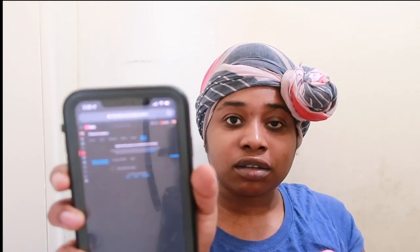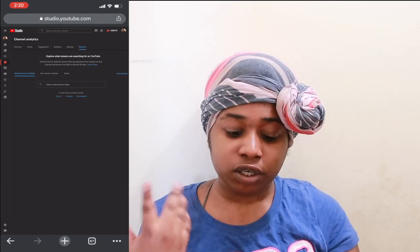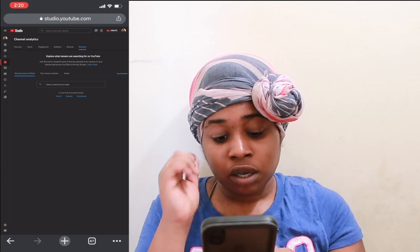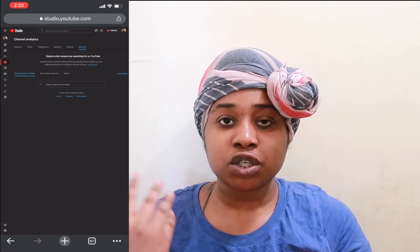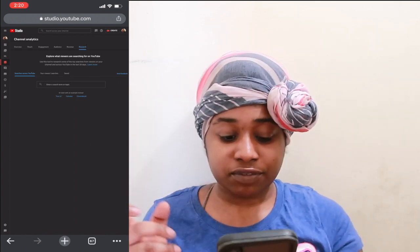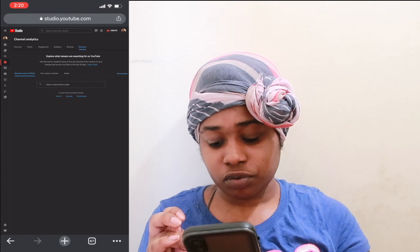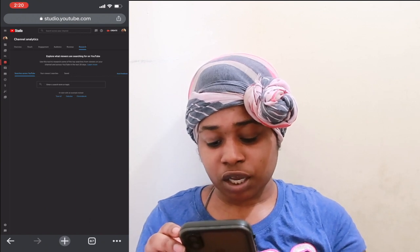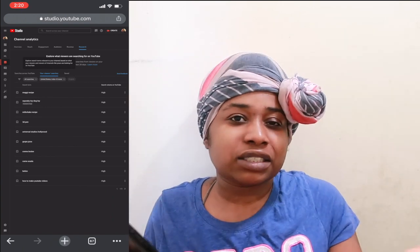It's in your YouTube Studio on the website, on the fourth tab on the left-hand side. I'm going to start screen recording and show y'all how this works. It says 'Searches across YouTube' — your viewers' searches — and then there's a save option. Up here it says: 'Explore what viewers are searching for on YouTube. Use these tools to research some of the top searches from viewers on your channel and across YouTube in the last 28 days.'